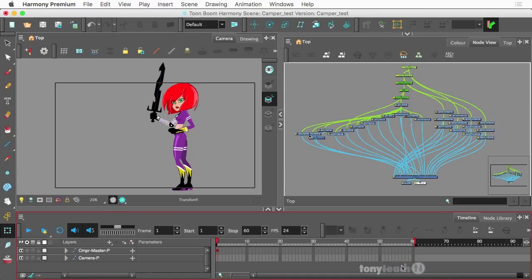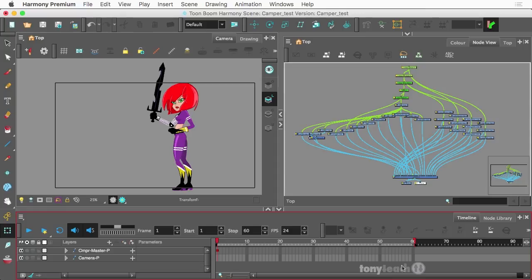Hey, this is Tony Ross for TonyTeach.com and in this lesson, I want to show you how you can export things for print with Harmony Premium.